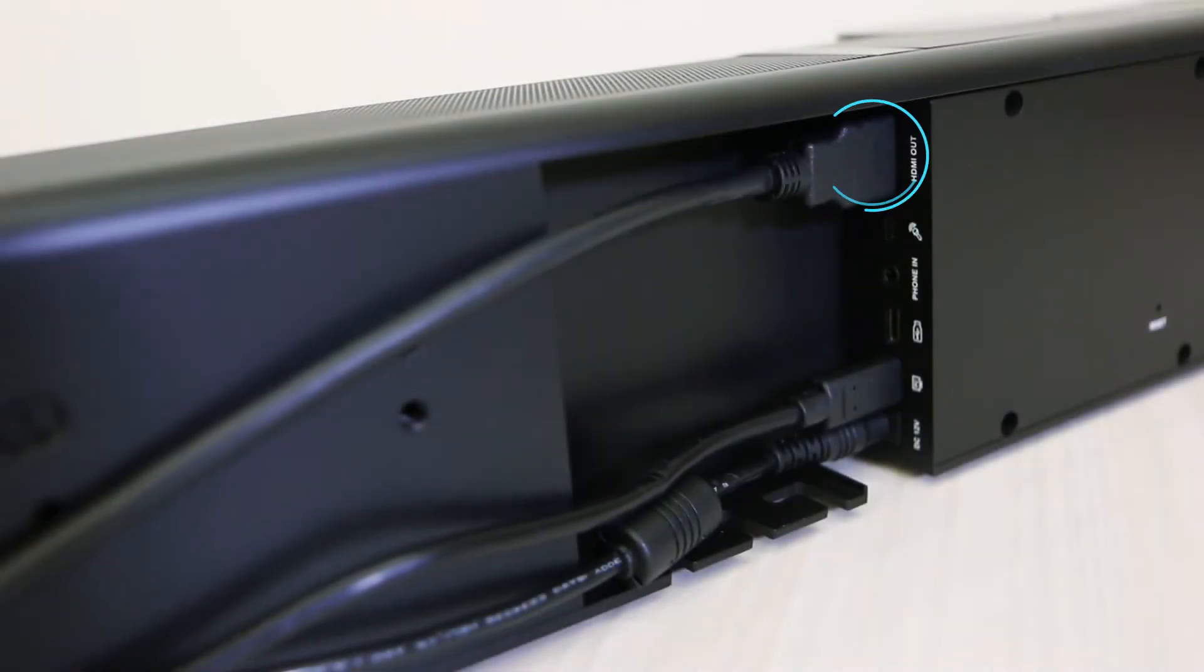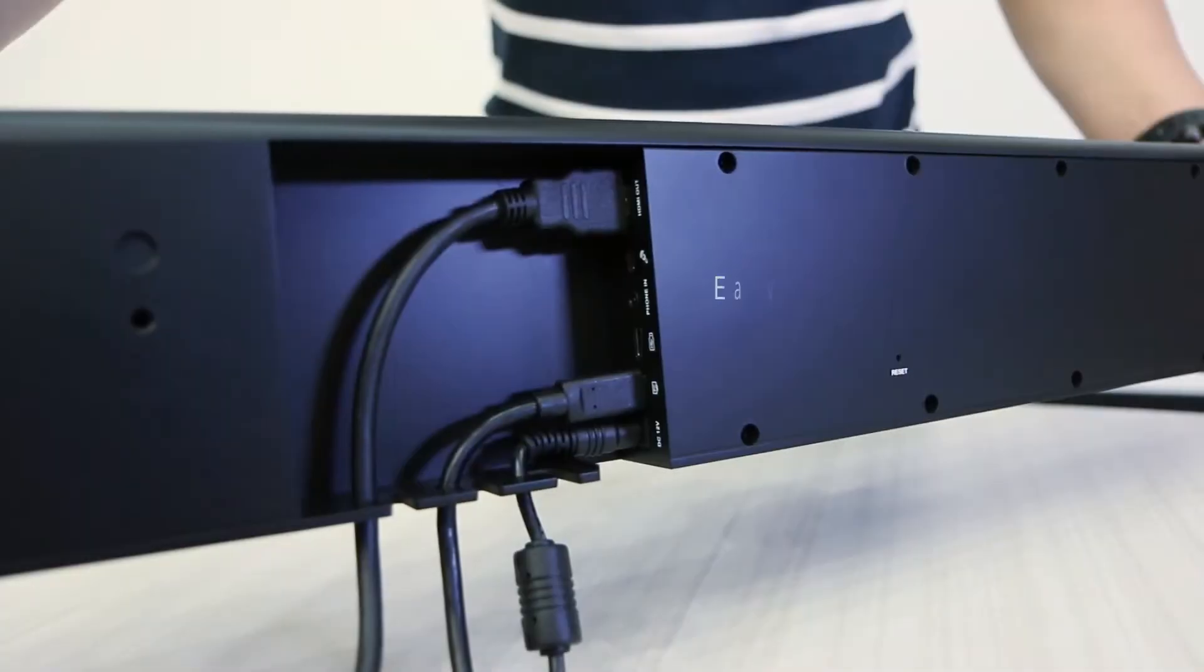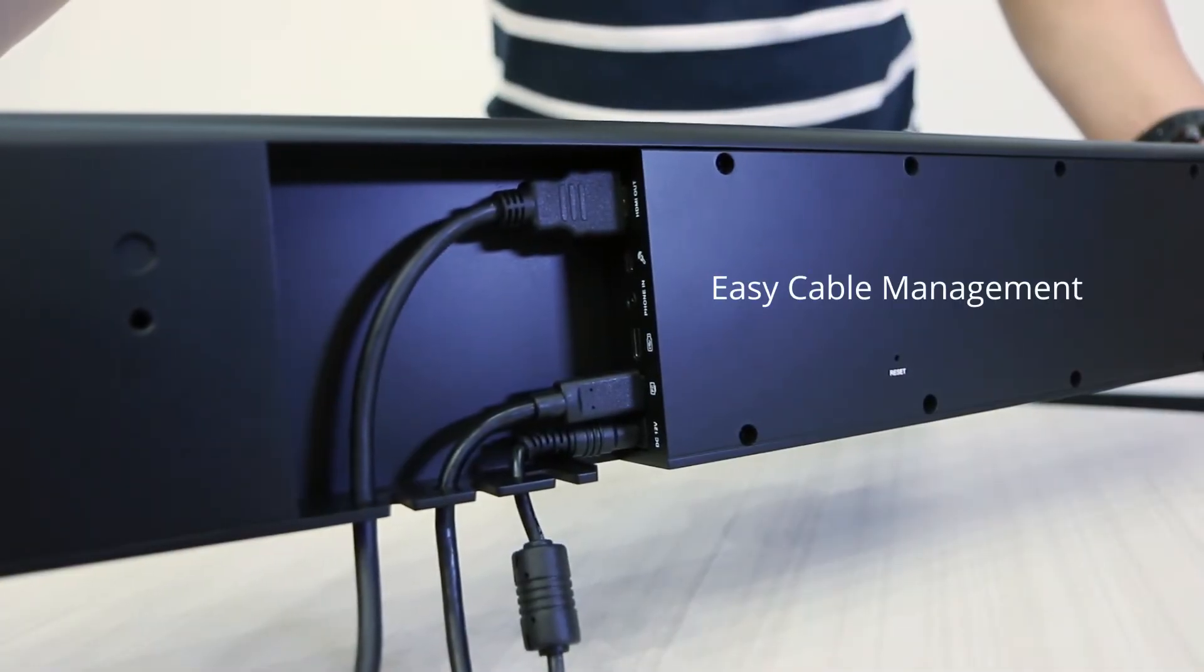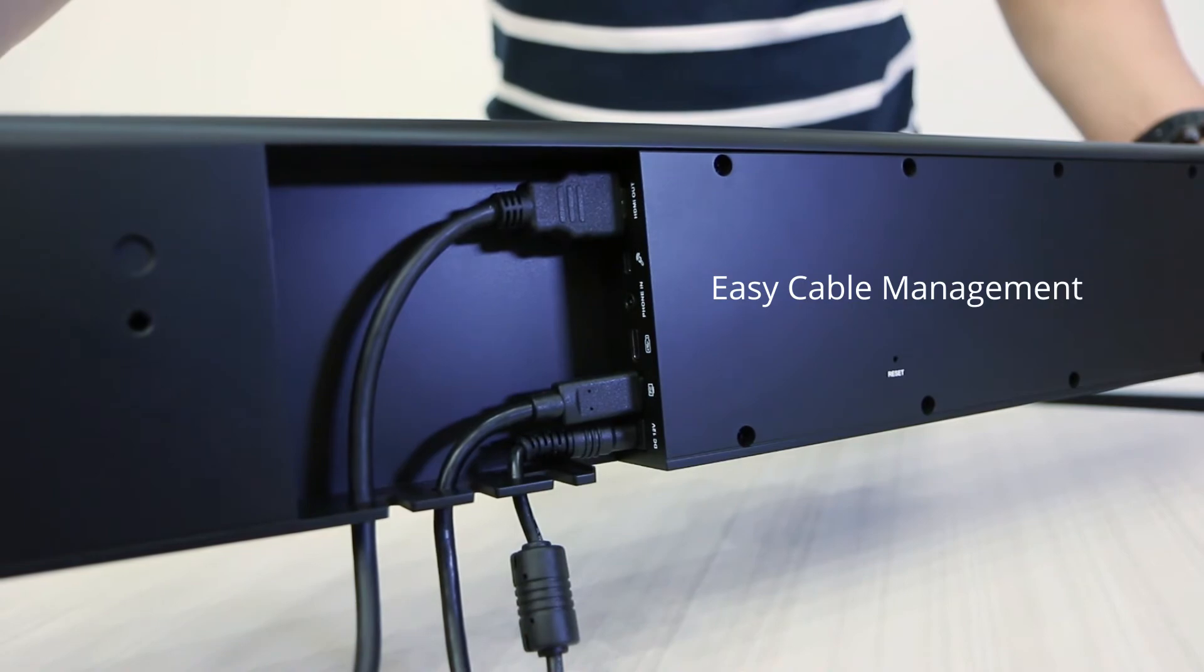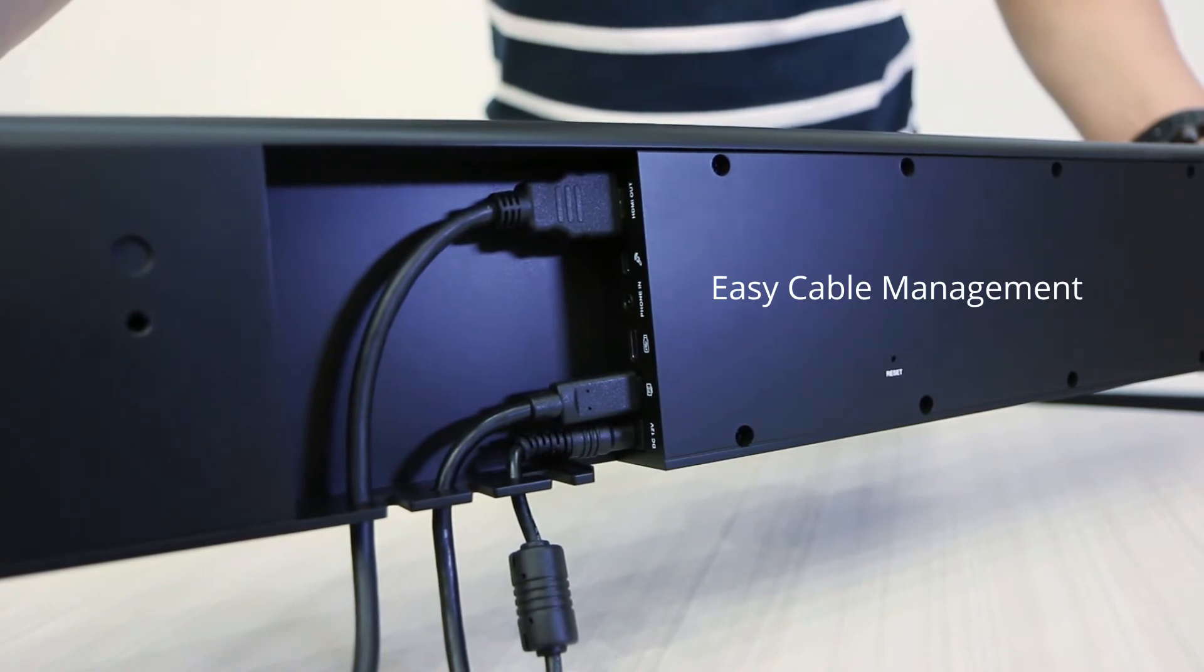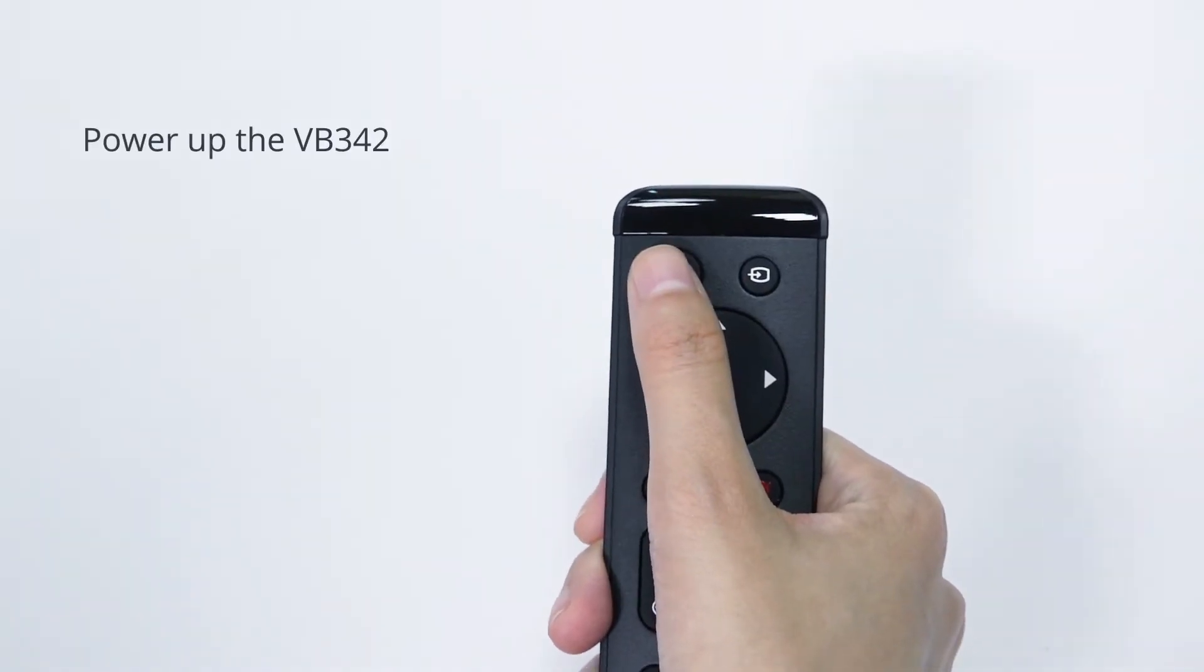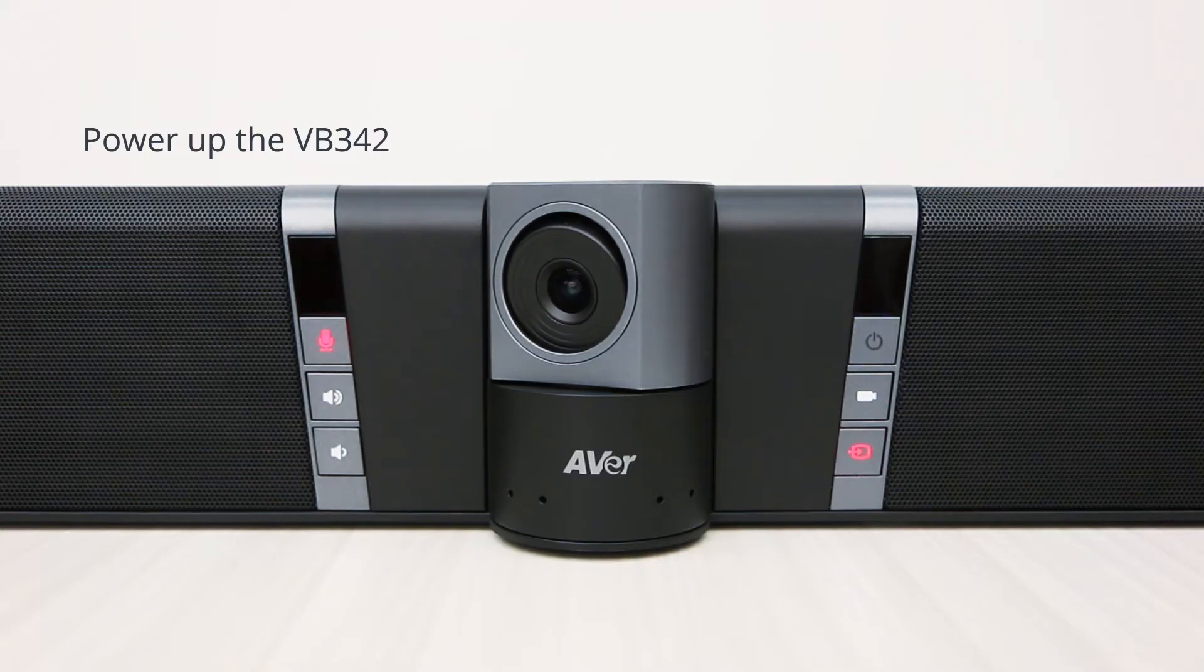Attach the HDMI connector to your screen. Sort your cables to the appropriate cord slot. Press the power button to start the VB342.